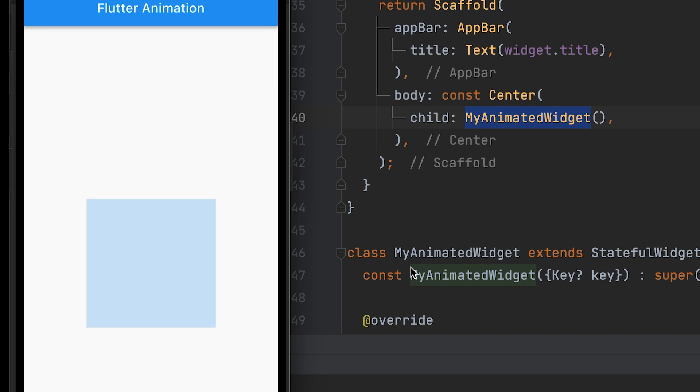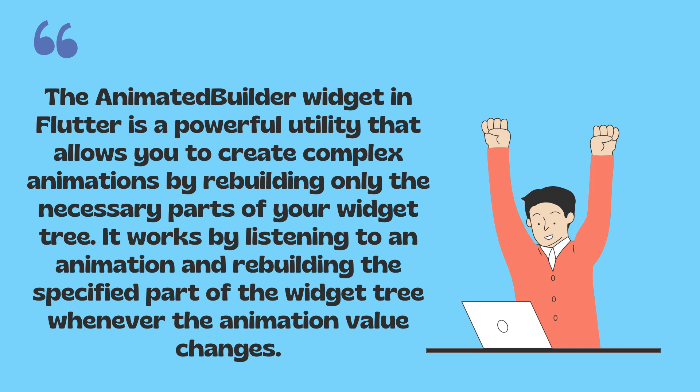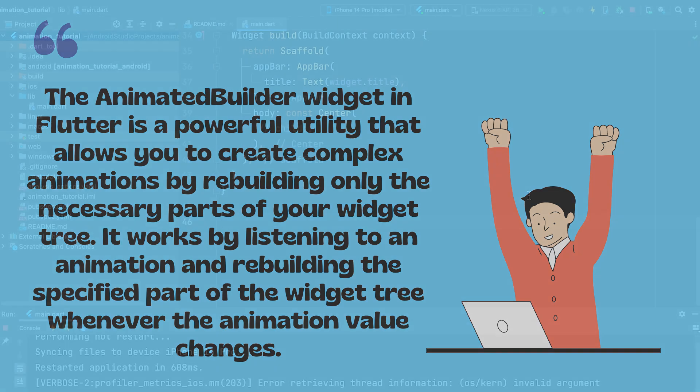The AnimatedBuilder widget in Flutter is a powerful utility that allows you to create complex animations by rebuilding only the necessary parts of your widget tree. It works by listening to an animation and rebuilding the specified part of the widget tree whenever the animation value changes.